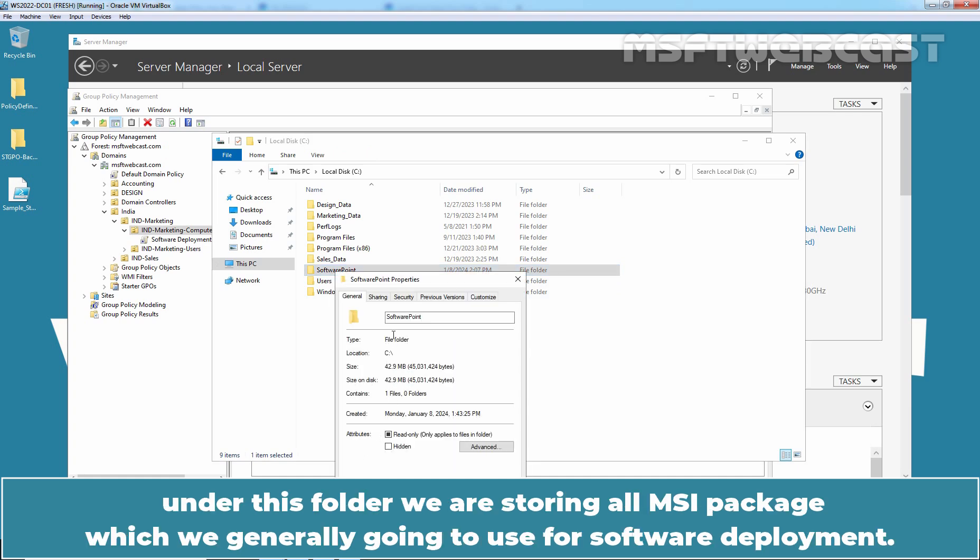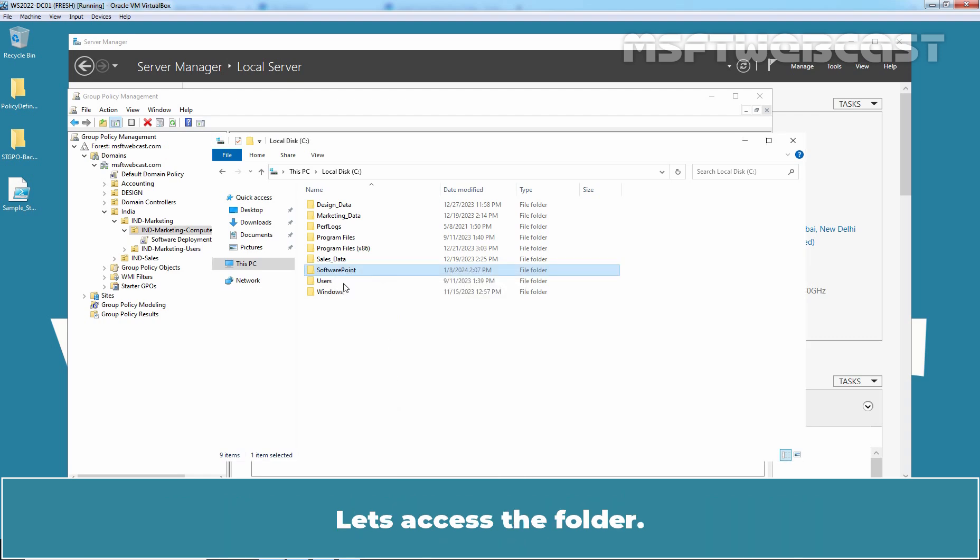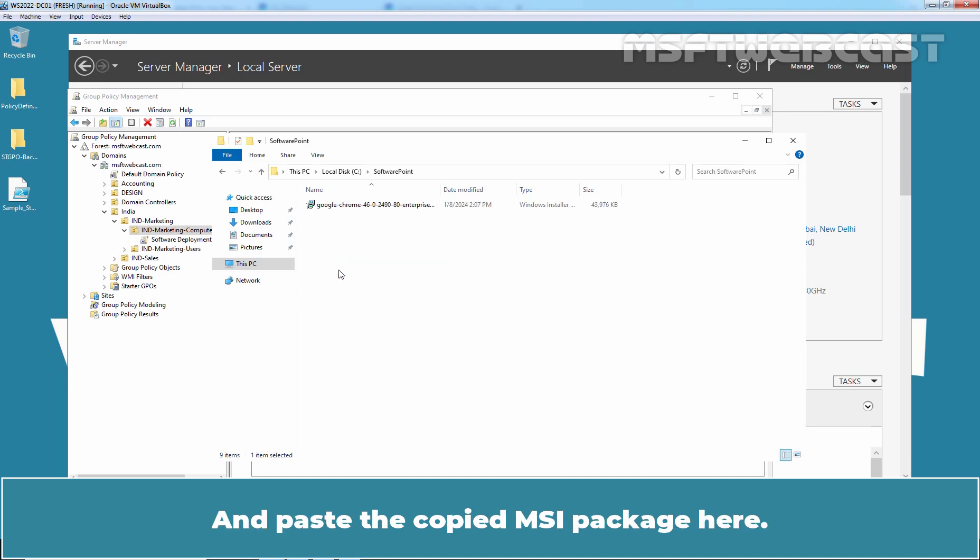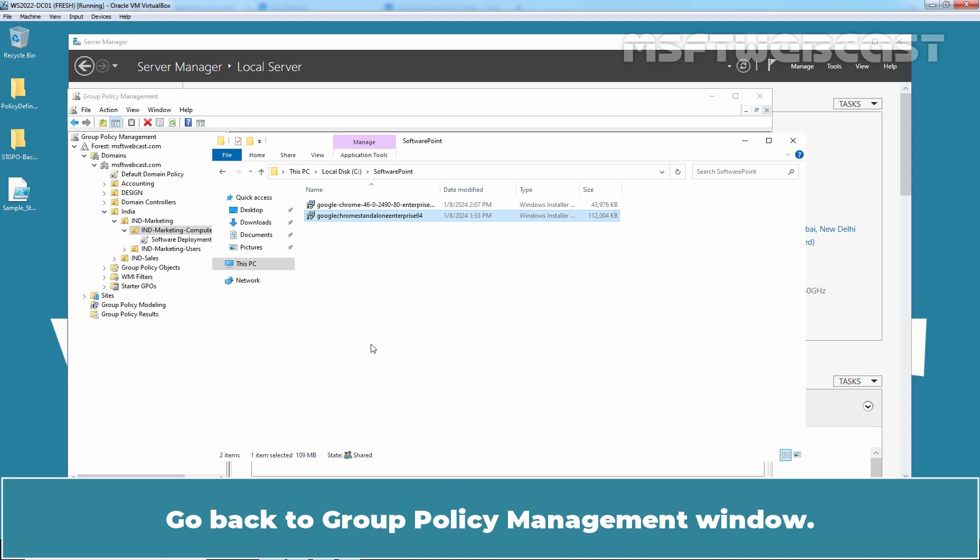This is the software distribution shared folder. Under this folder, we are storing all MSI packages which we generally going to use for software deployment. Let's access the folder and paste the copied MSI package here. Remember, this folder is shared and we are using it as a software distribution location. Go back to Group Policy Management window.